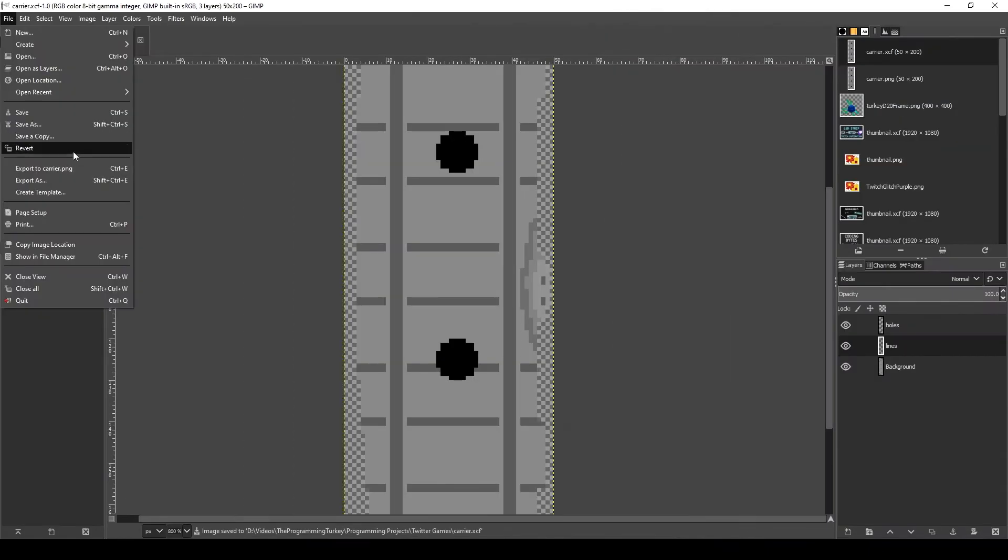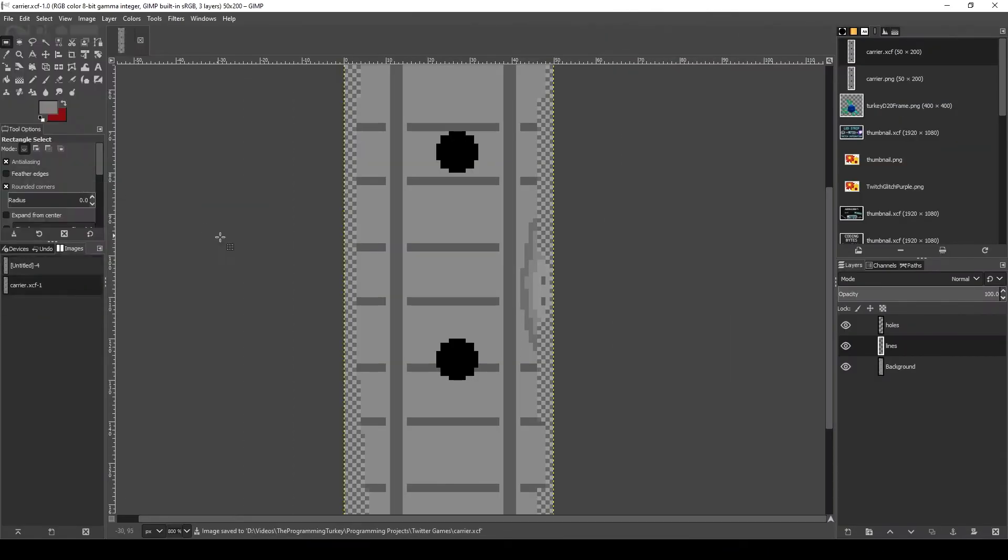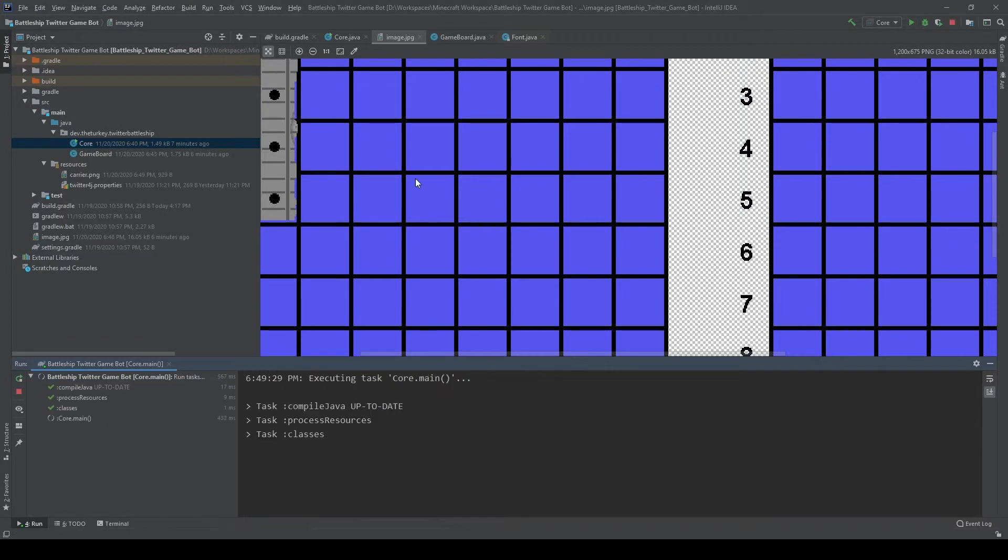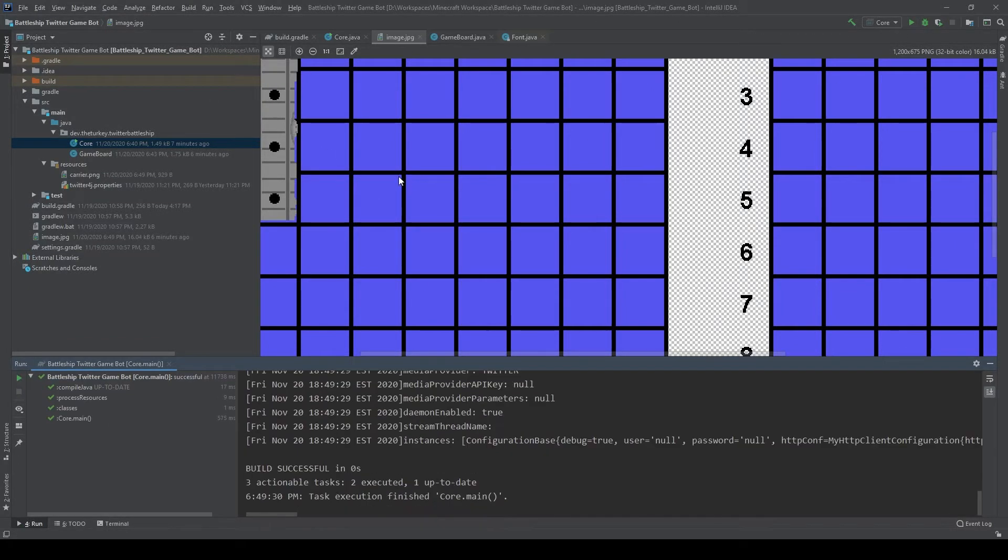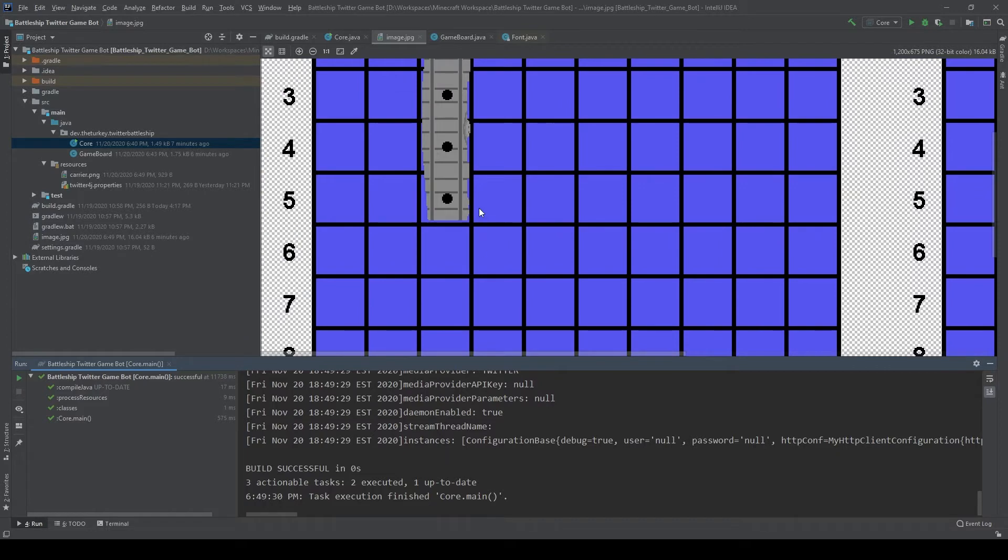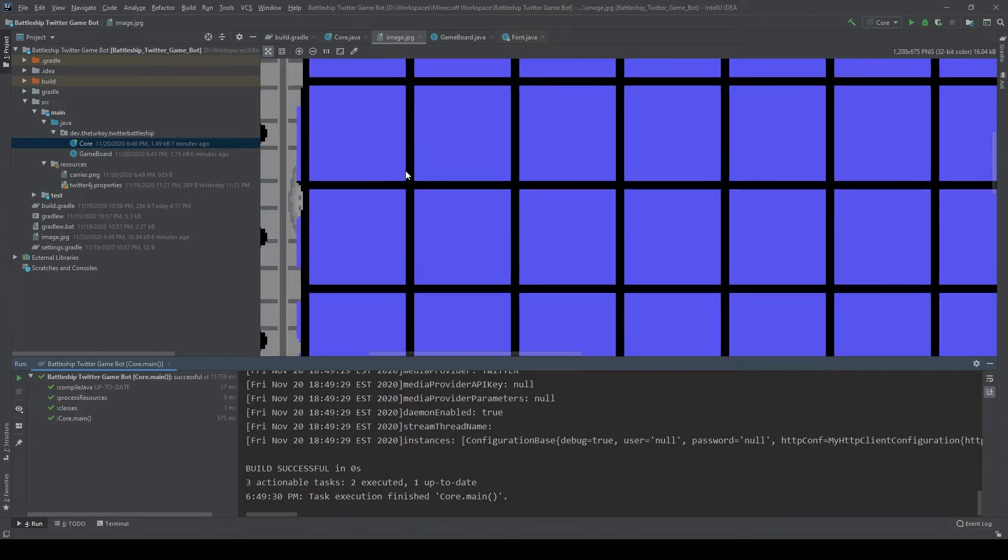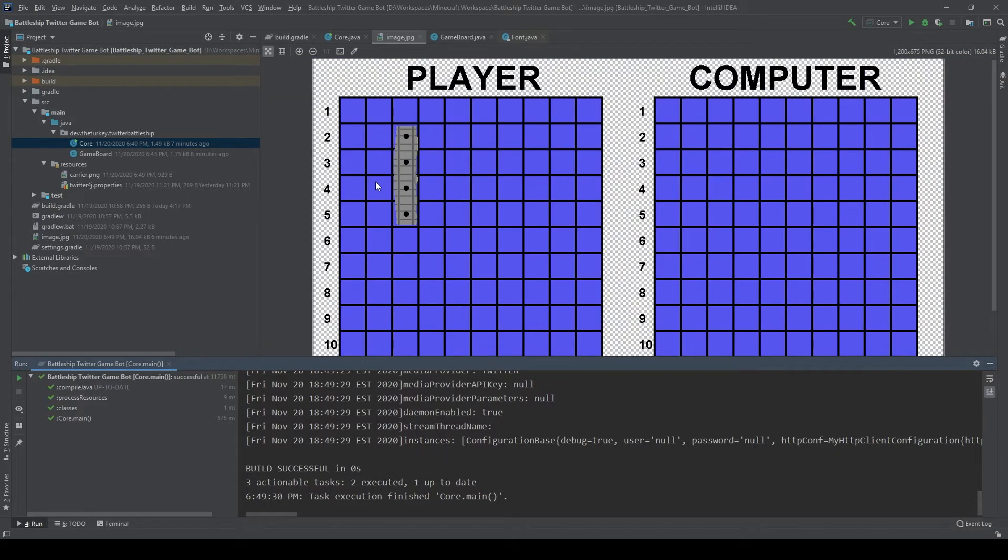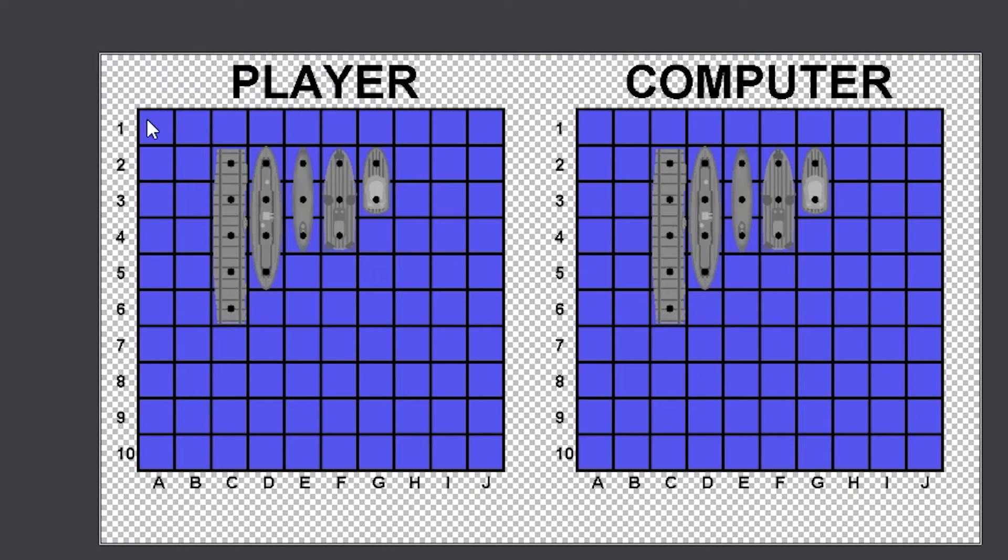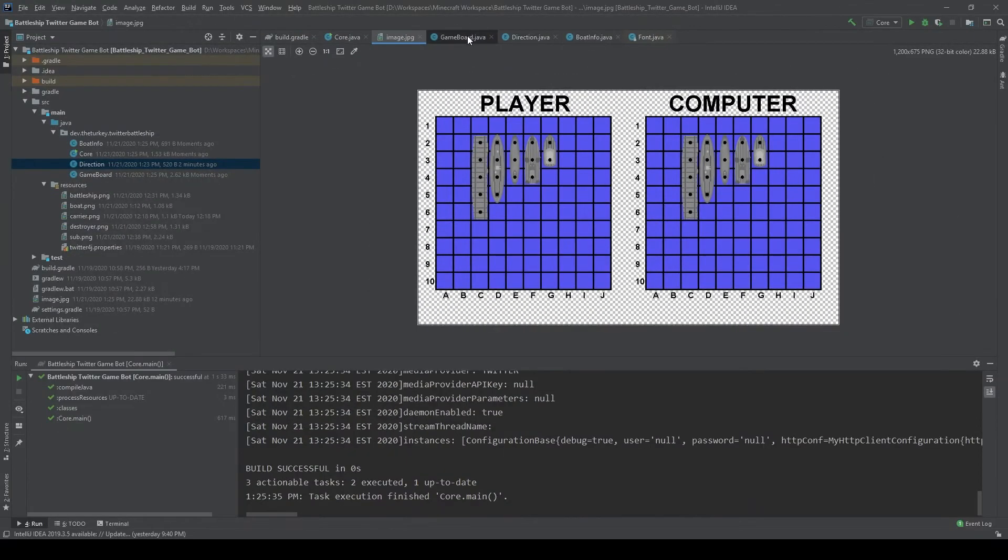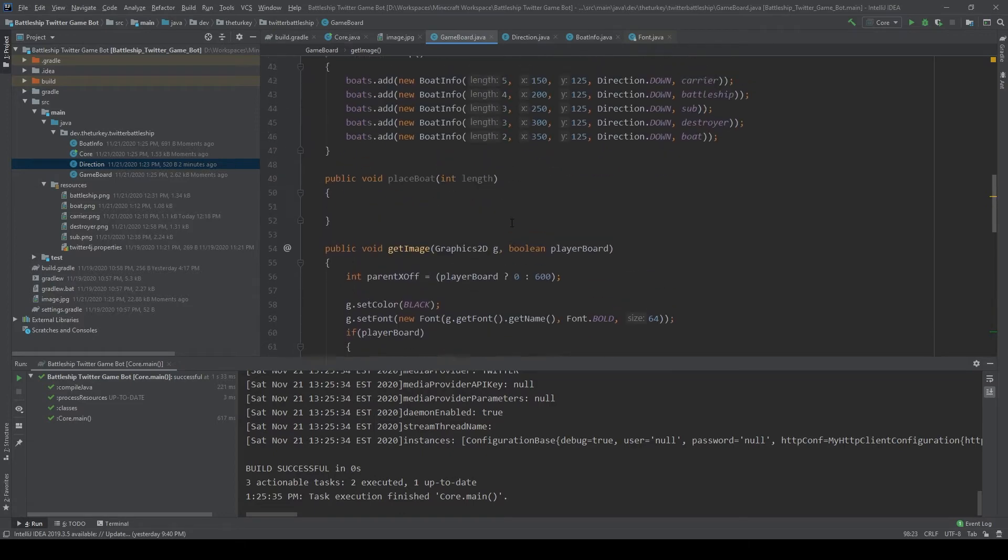Next, it was time to make all of the assets, more specifically the ships themselves and two indicators for hits and misses. After a false start where I made the carrier ship before realizing it was only 4 tiles long instead of the 5 it should have been, I was able to make the rest of the assets pretty painlessly. I probably spent way too much time on these for their quality, but oh well.